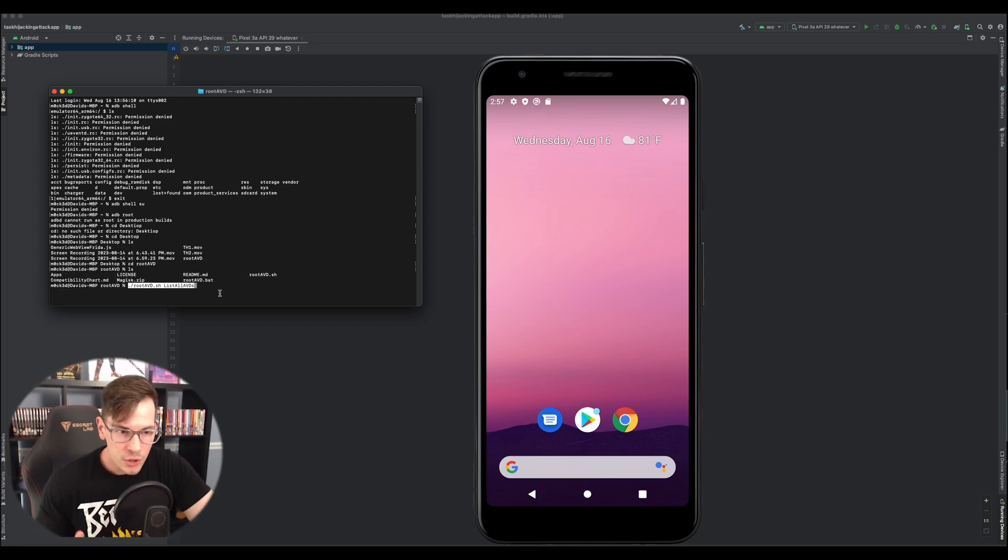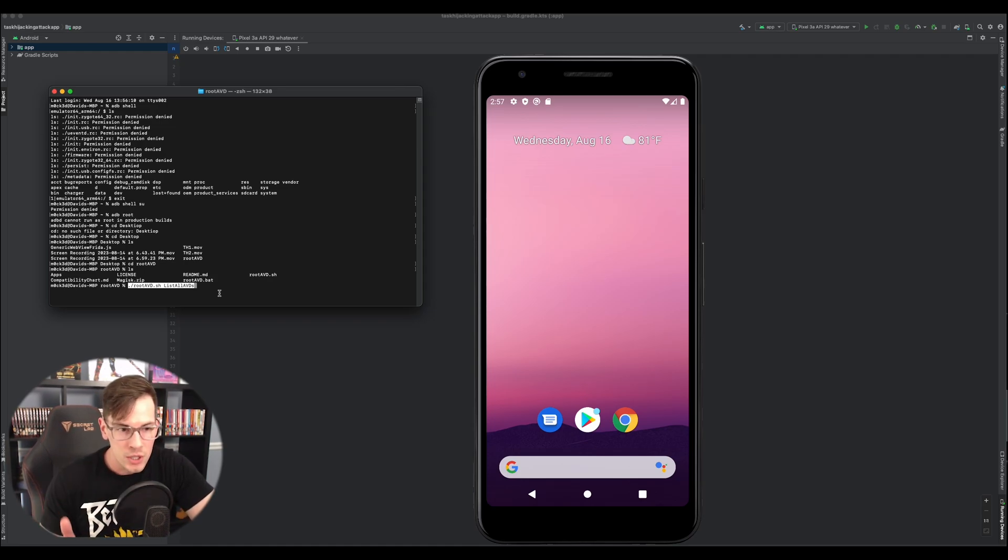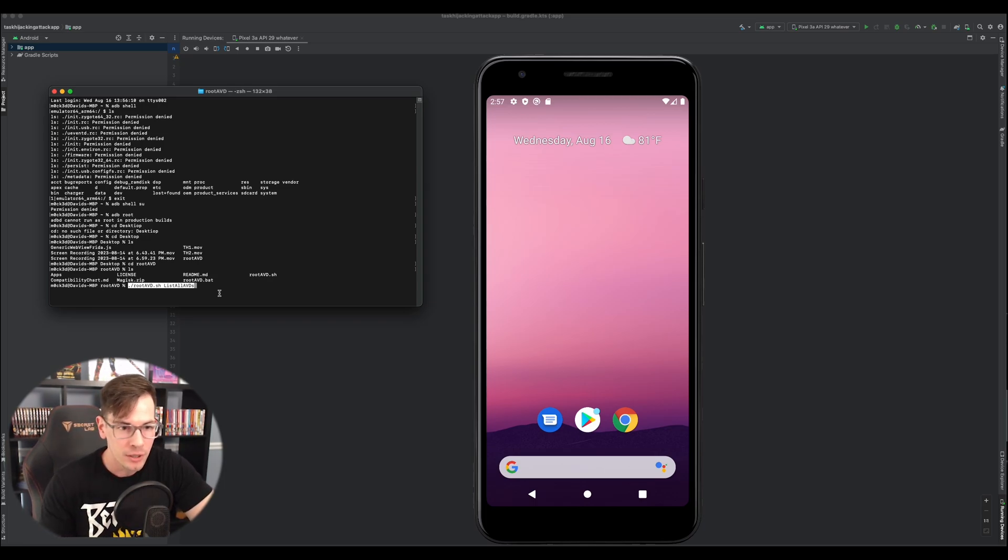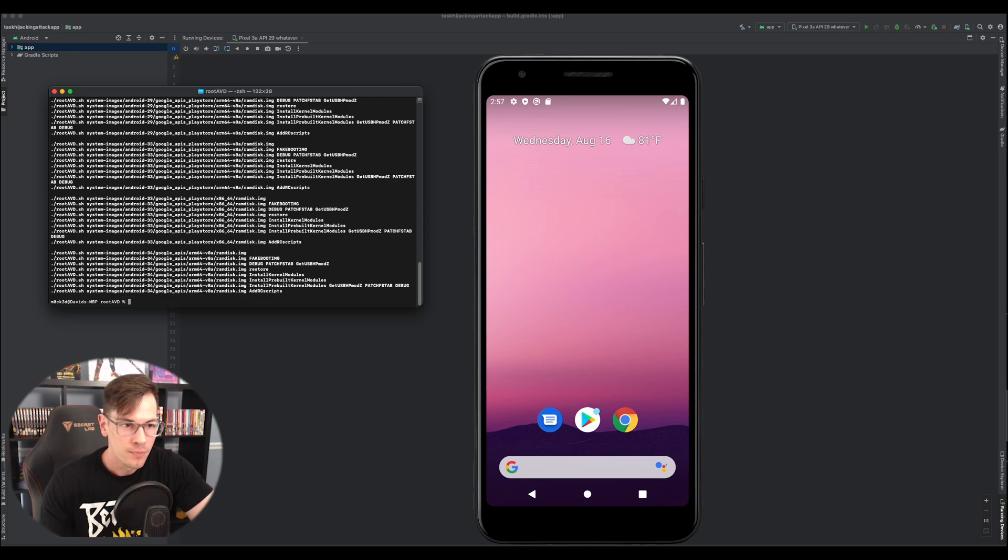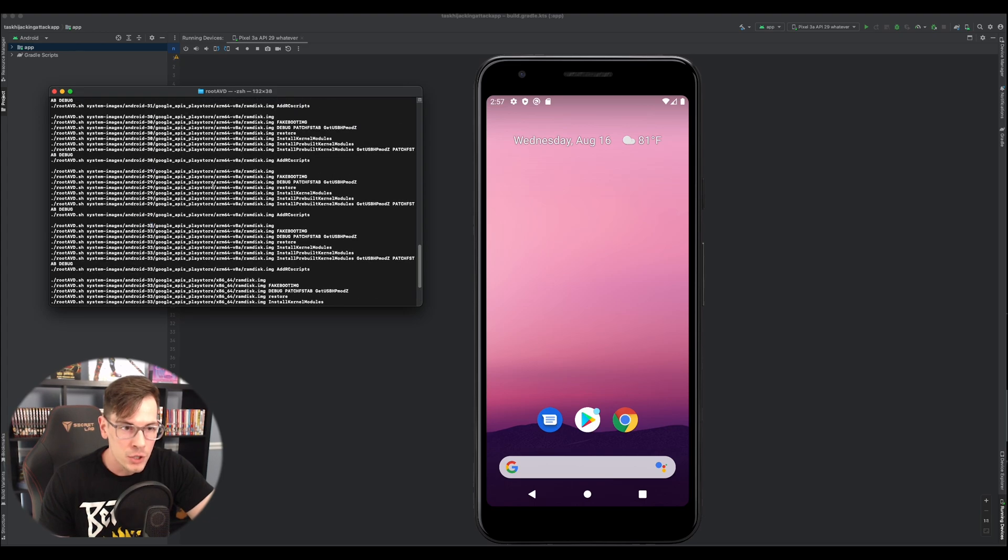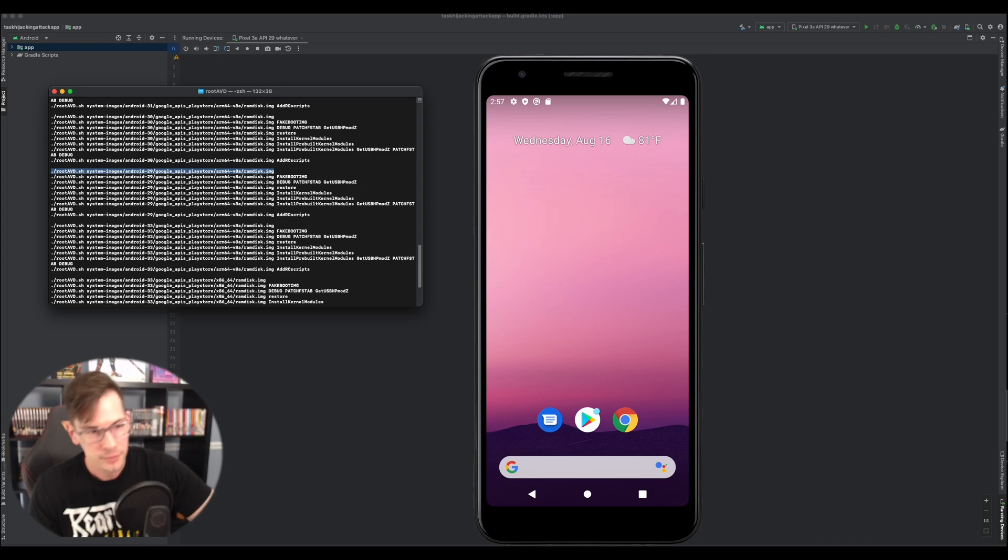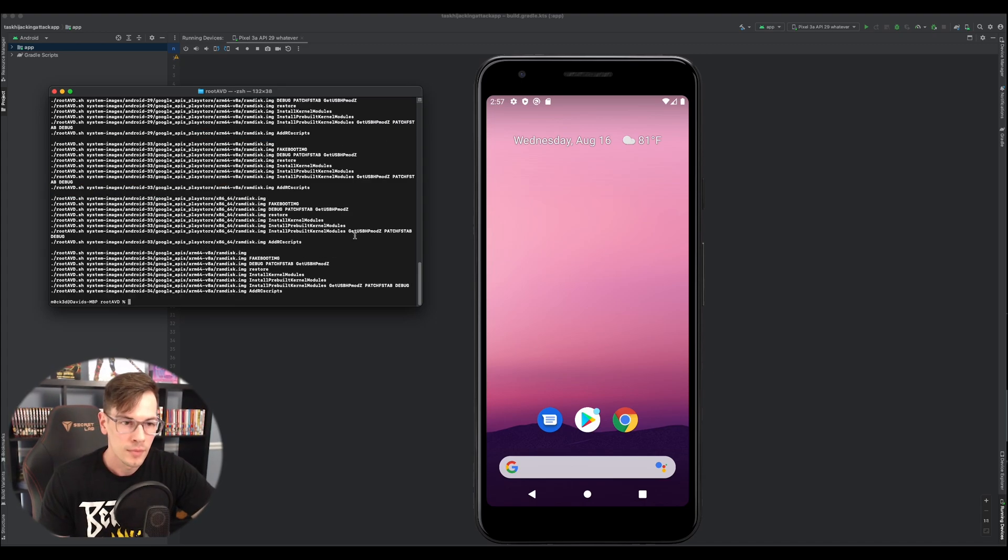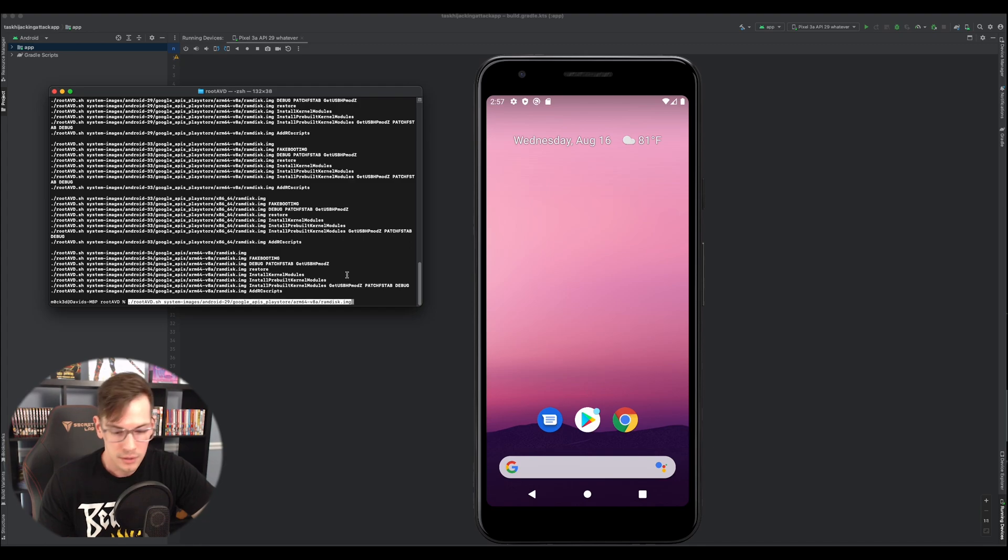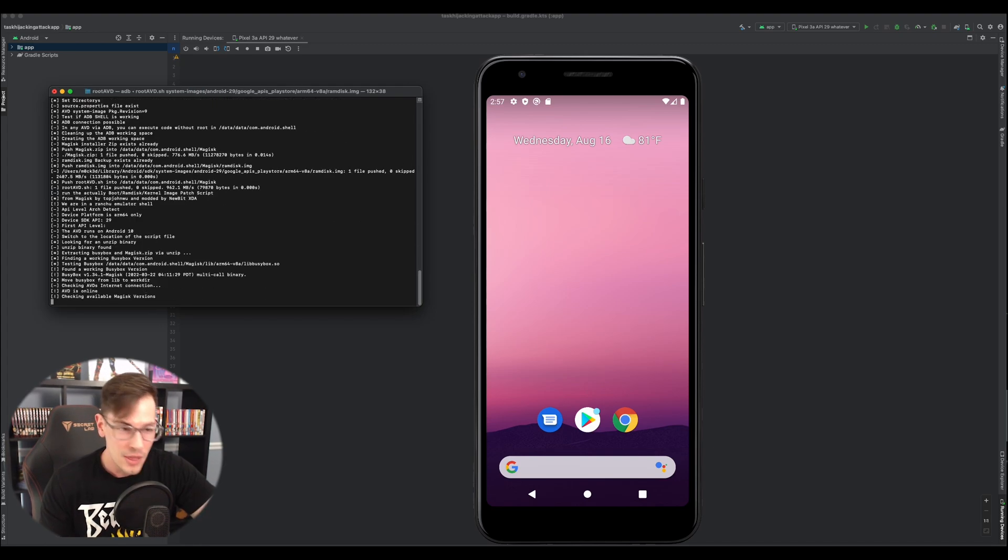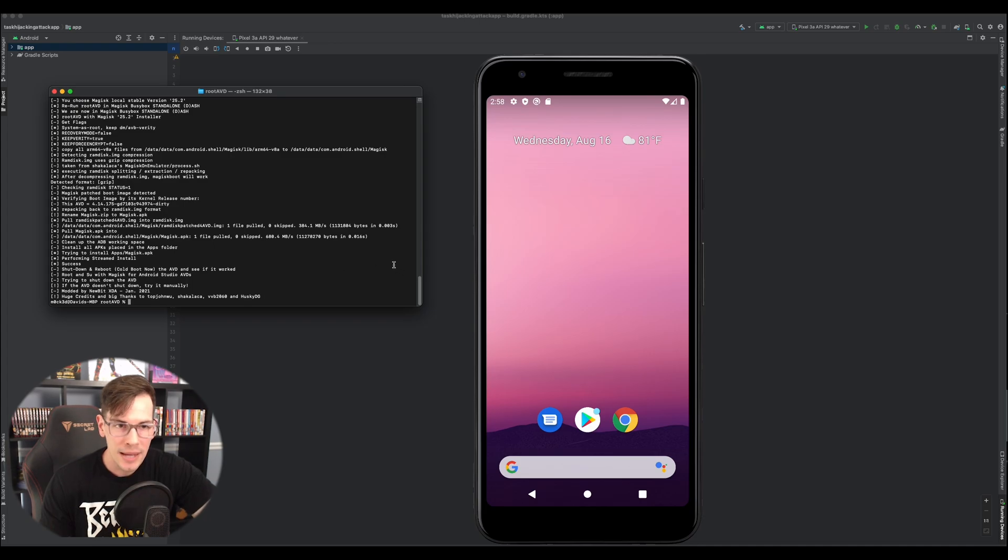And once you're in this directory, you're going to do this following command. You're going to do the period, you're going to do the forward slash root avd.sh space list all avds. Hit enter. So now here, what we're going to be doing is we have Android 34, 33, we're going to try to find 29, which we have right here. We're going to copy it. And then we're going to paste it. And then we're going to wait. Alright, it looks like it's done.